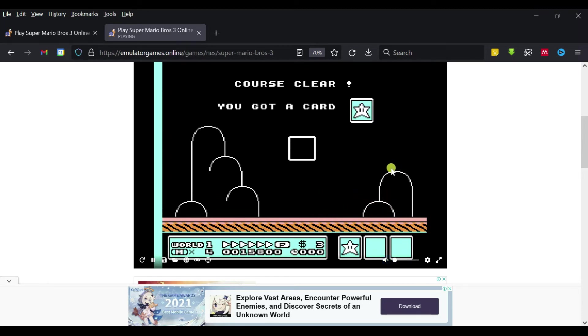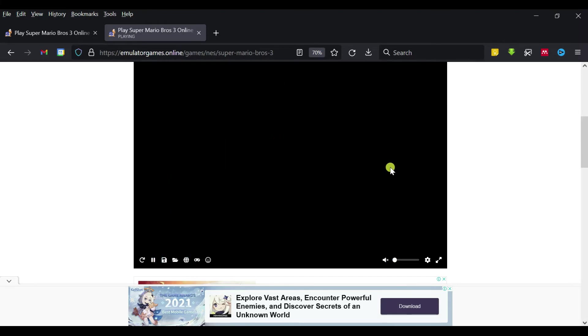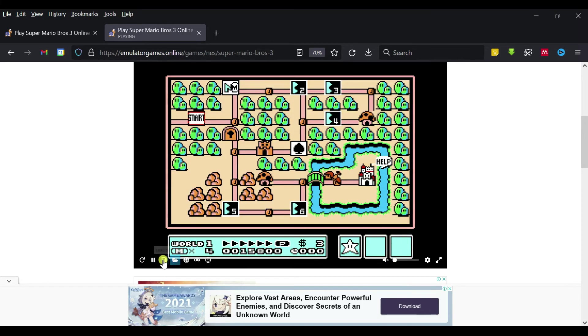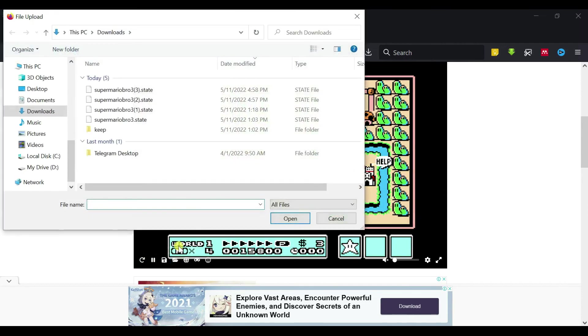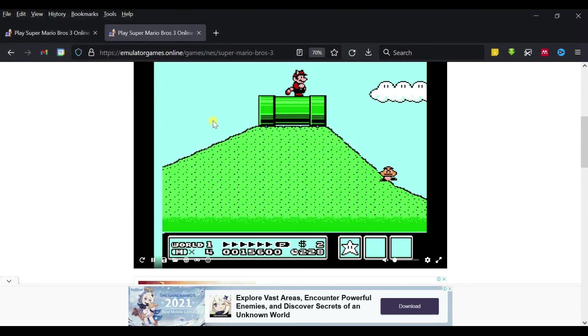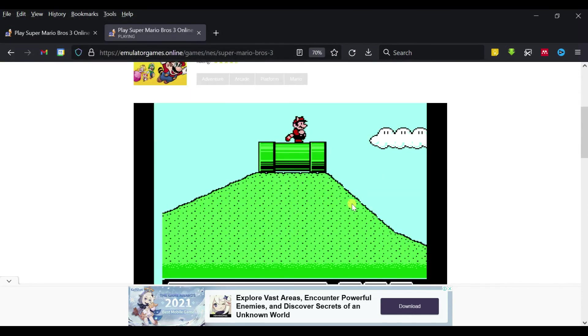If you want to save your state, you just save it here. If you want to load, then you just load back the previous game that you have played, something like this.